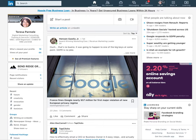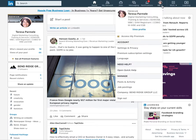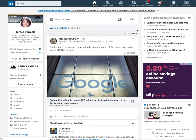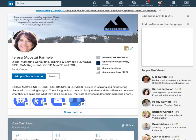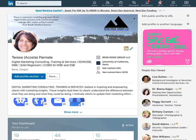Go up to where you see your face and the word 'Me' and click on the little triangle drop-down. Then you'll see 'View Profile' underneath your title — click on 'View Profile.' Here we are on your profile page.